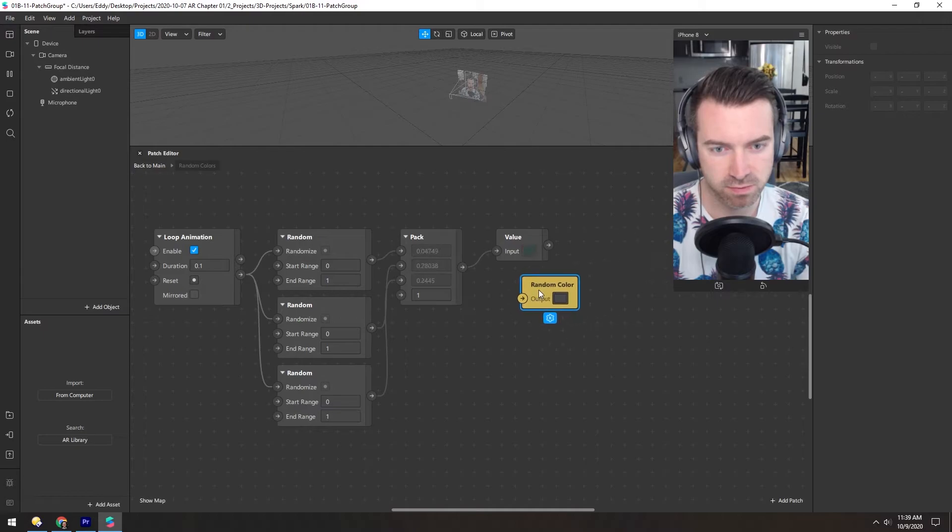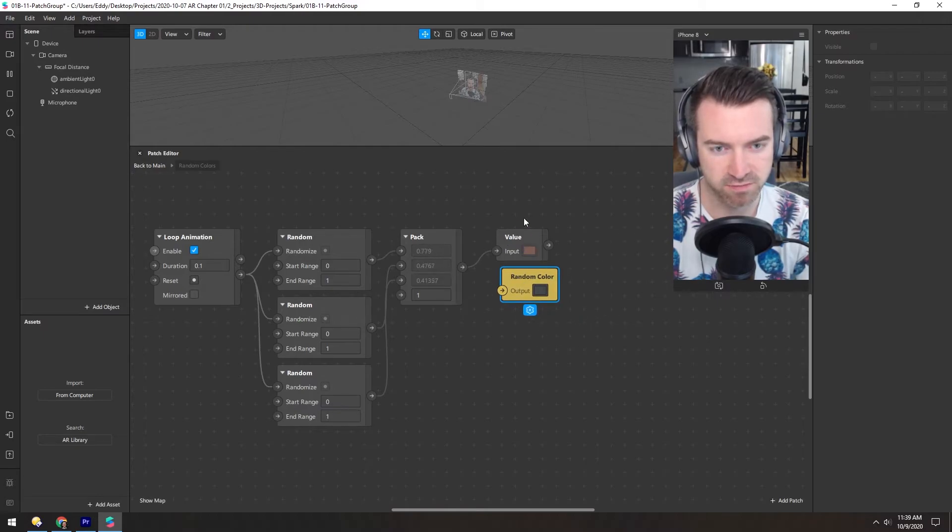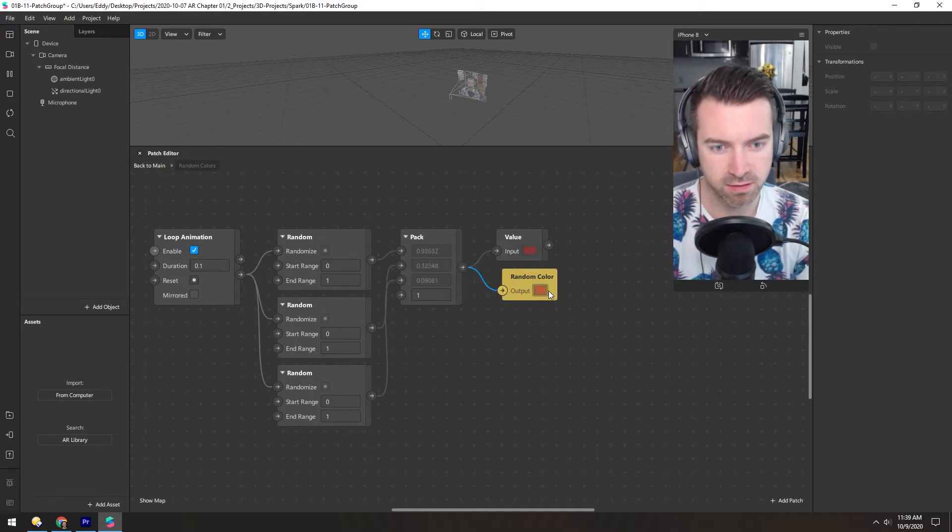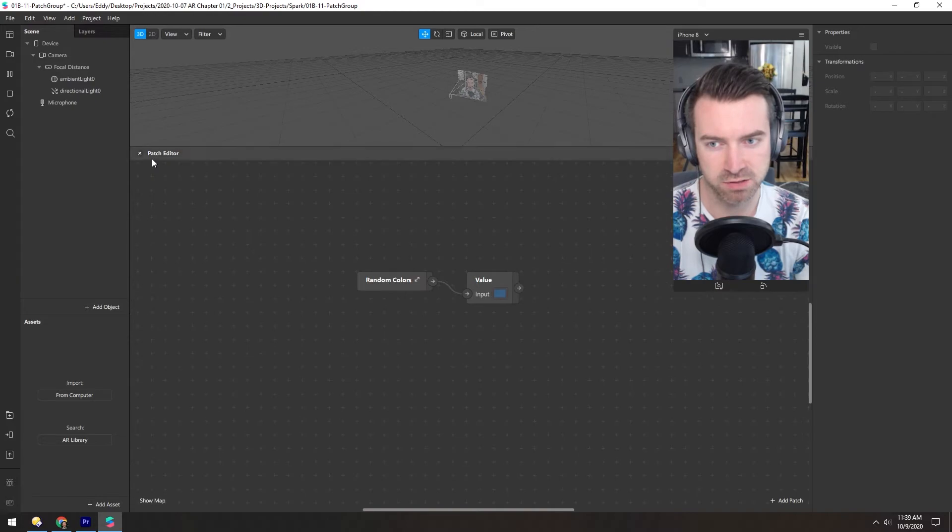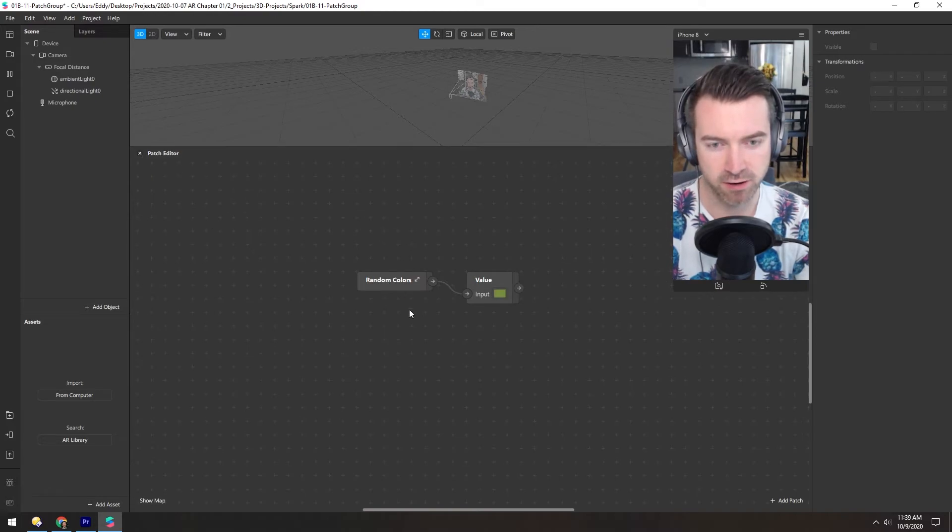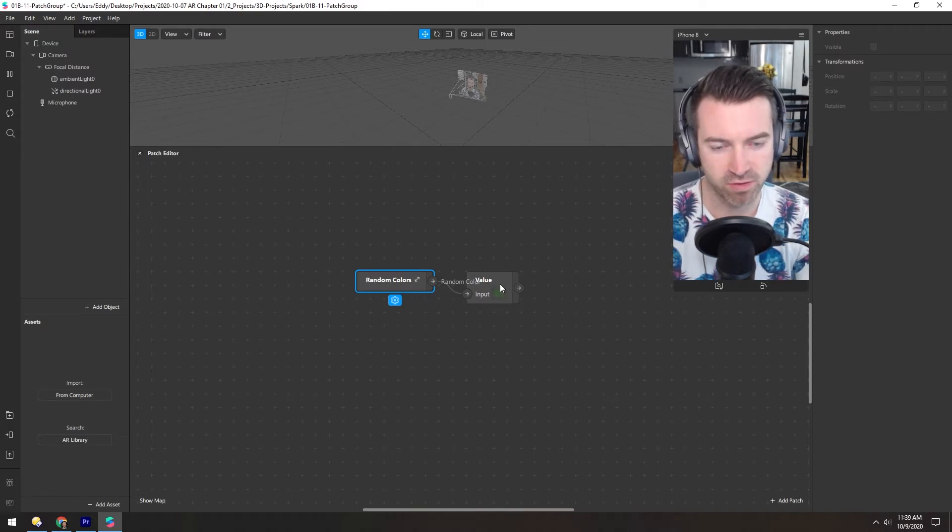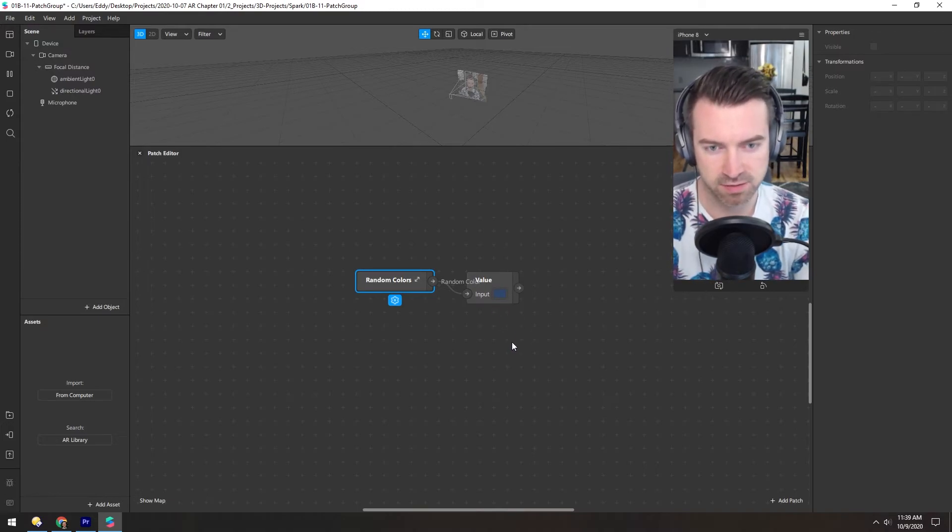So we don't have to include this value. That's just for us to see what's going on. So we take this and add it to here. That's working there. And then if we jump back out to the main patch editor area, you can see this group is now outputting a random color every 0.1 seconds.